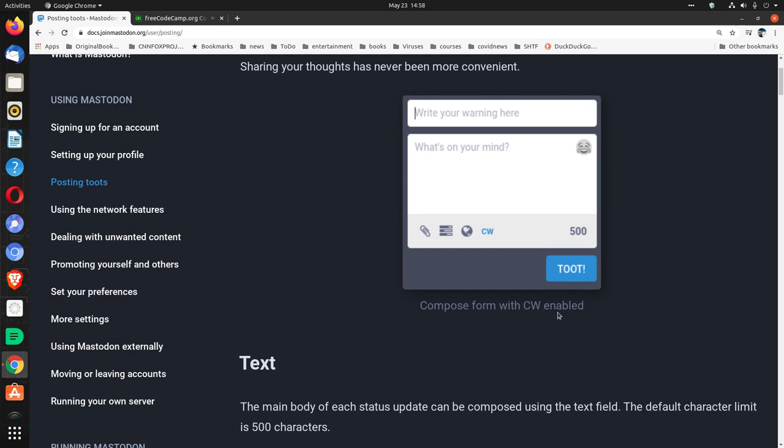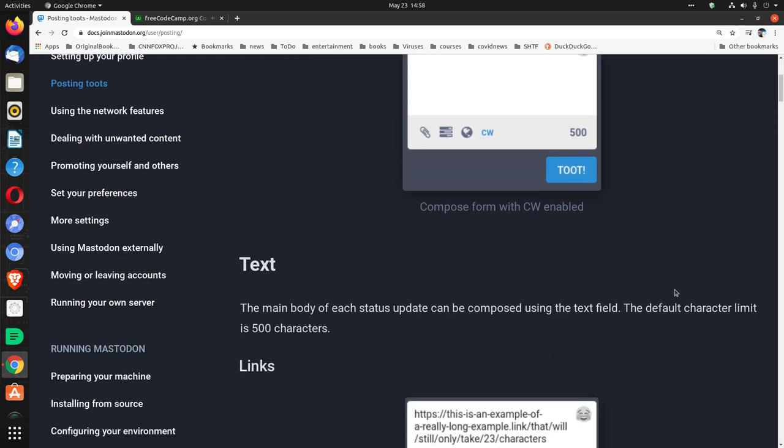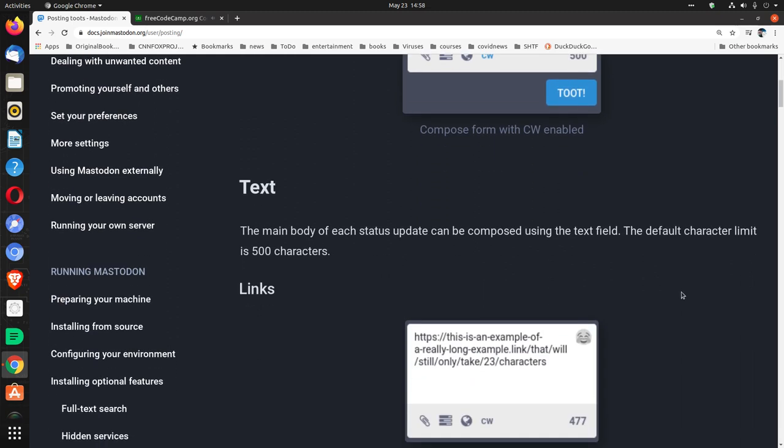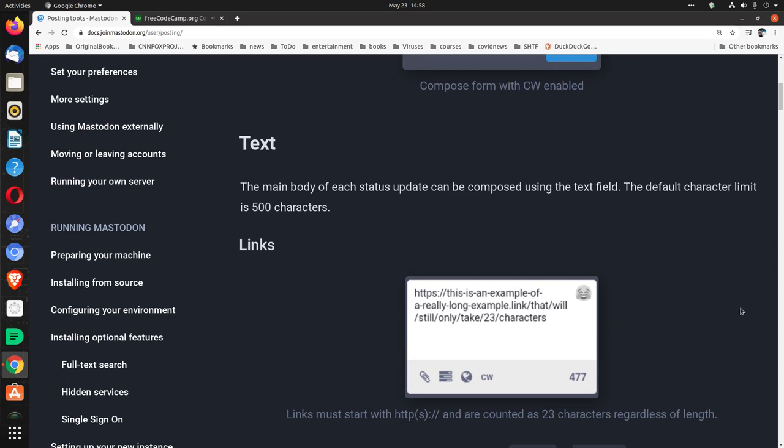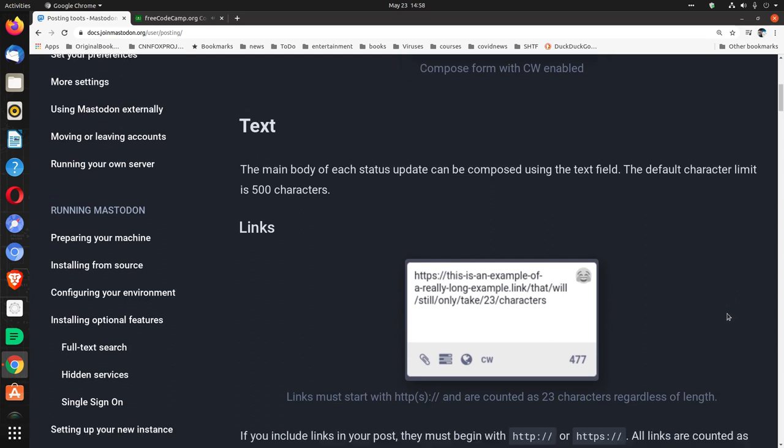Compose form with CW enabled. Text. The main body of each status update can be composed using the text field. The default character limit is 500 characters.